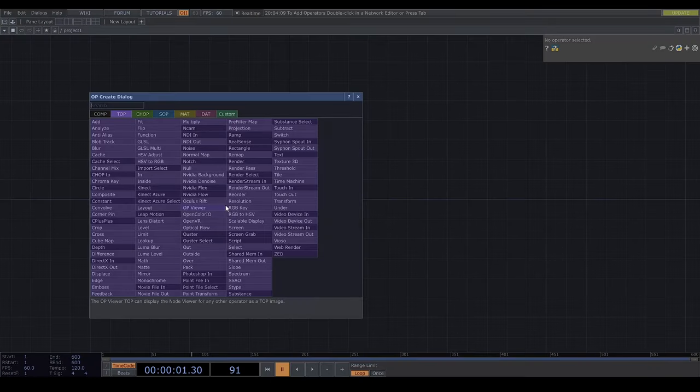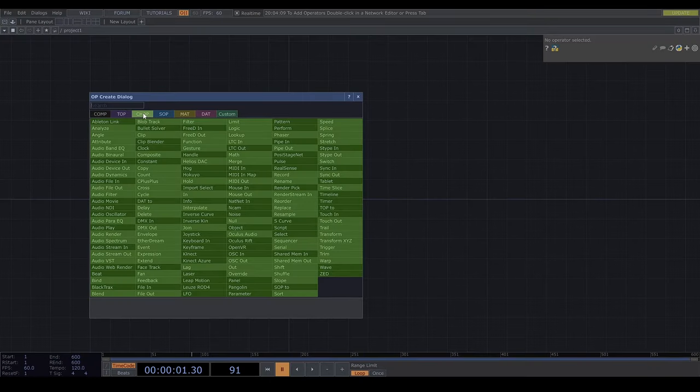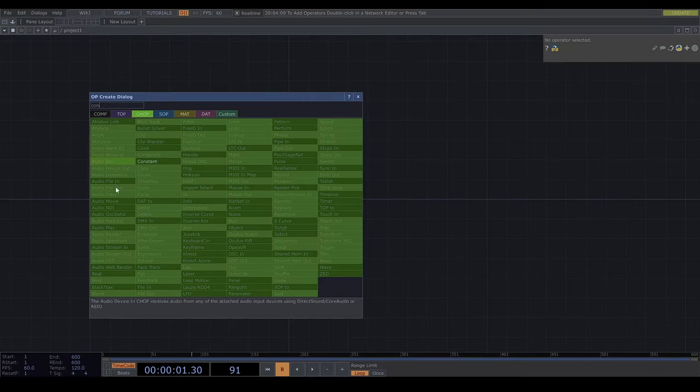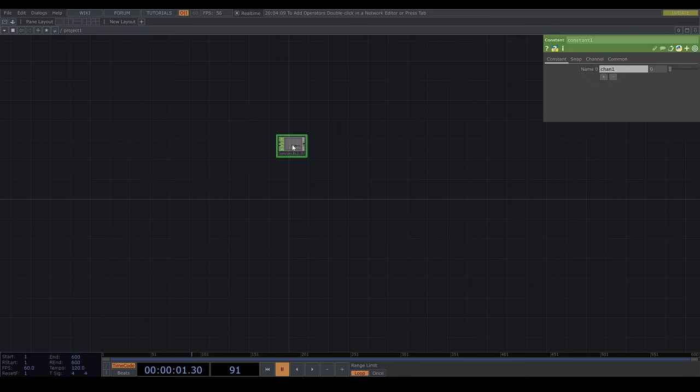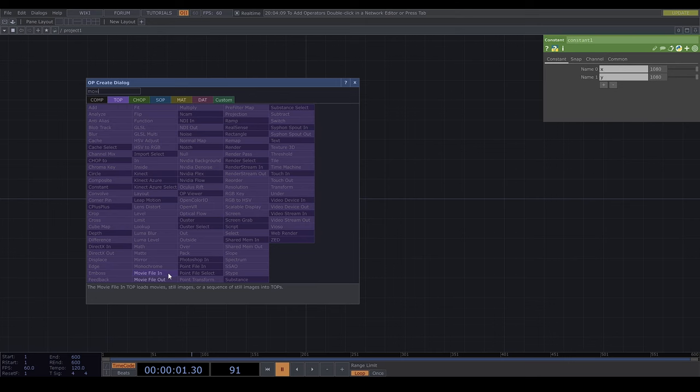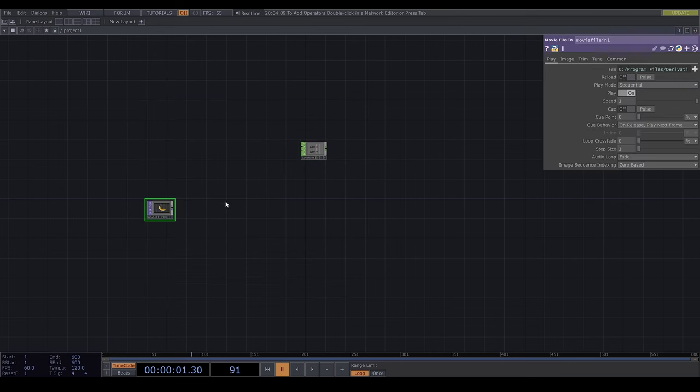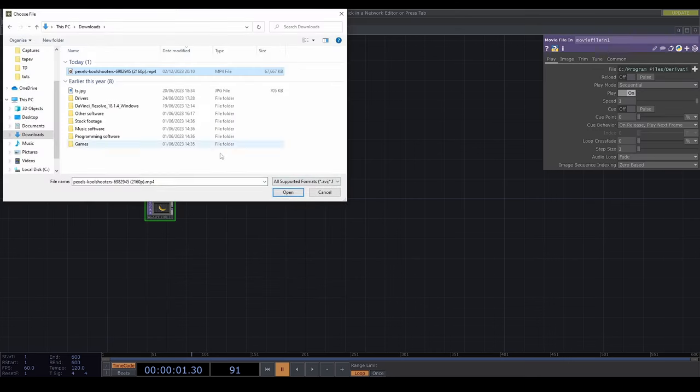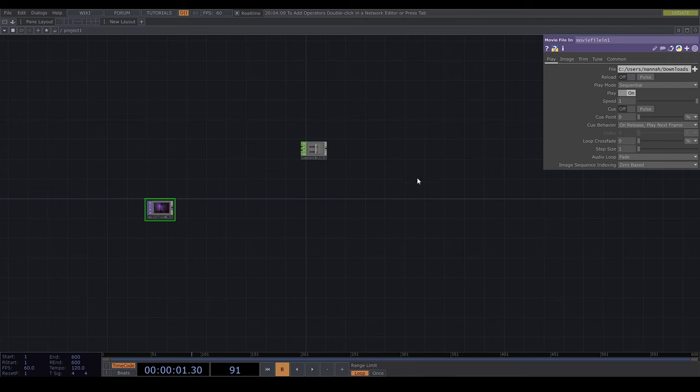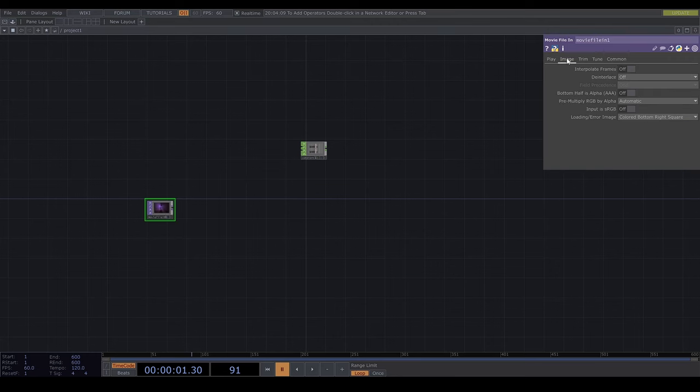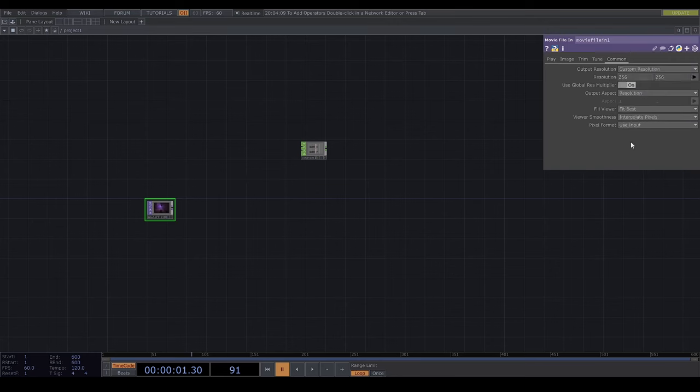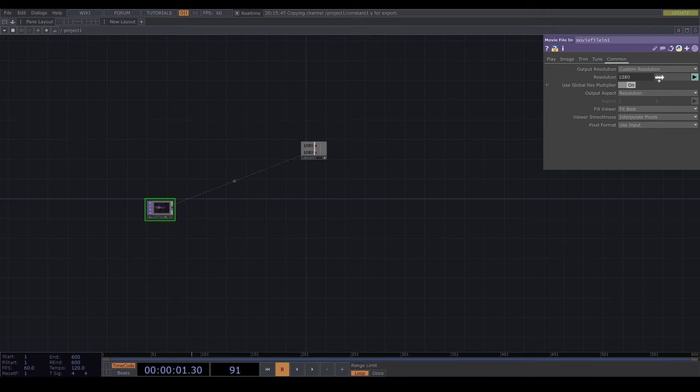So, first let's set the resolution with a constant chop. Then I'll get a movie file in to get a video that I'm going to apply the effect to. You can of course apply the effect to anything, including another network you've built. I'll choose this one that I downloaded from Pexels, and I'll set the resolution.